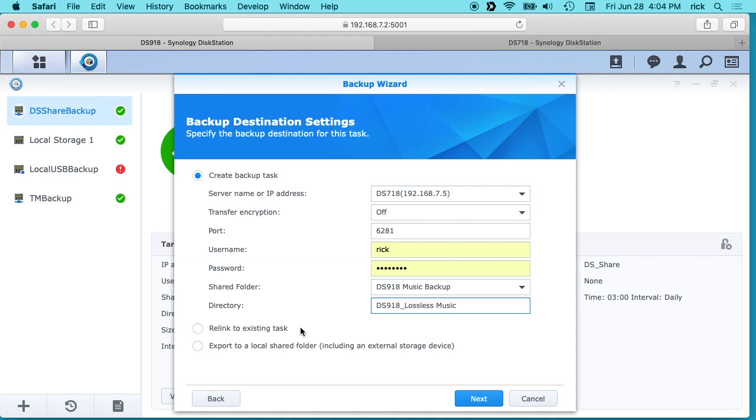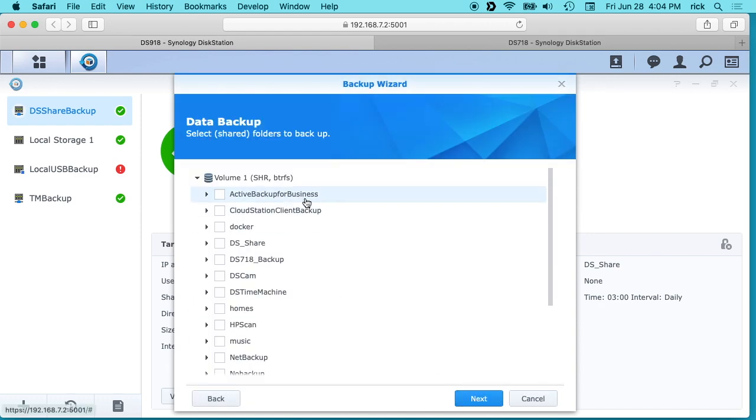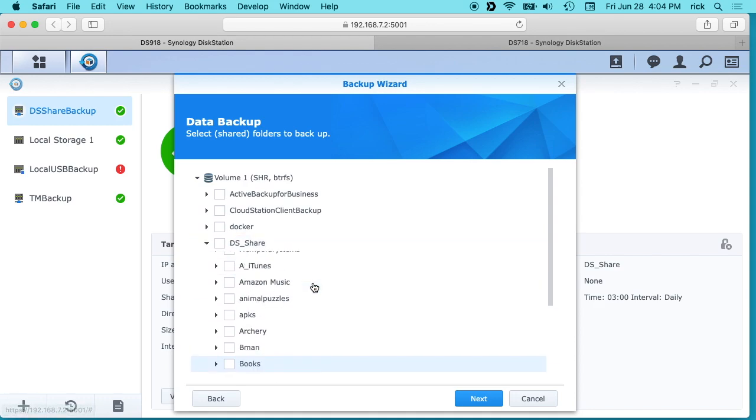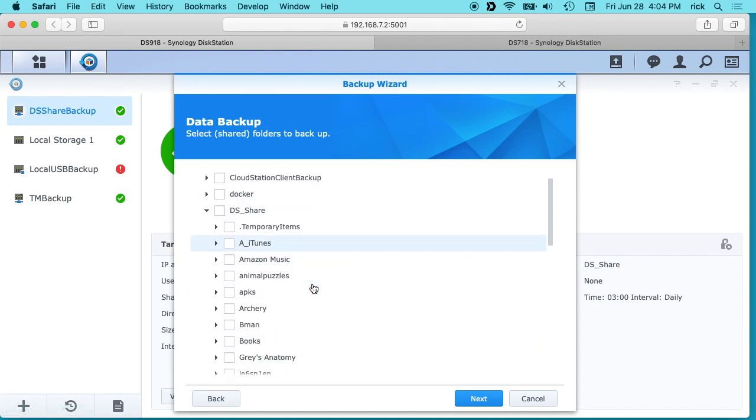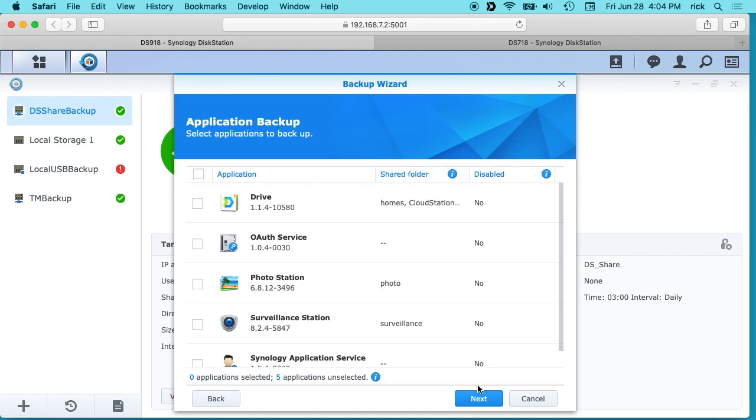And it says you can relink to existing task or export to a local shared folder. But we're going to do the create backup task. We'll hit next and then we're going to choose what we want to back up. So I'll click on DS share here and I'll click on lossless music. Now hit next.